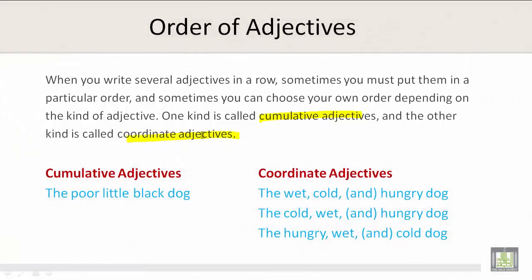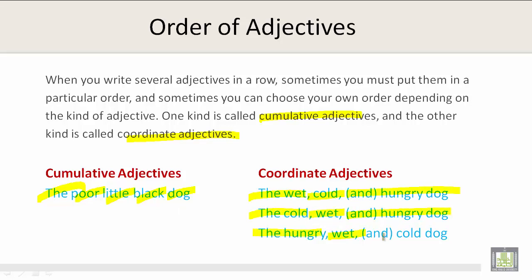Let's take a look at cumulative adjectives. For example: the poor little black dog. And for coordinate adjectives: the wet, cold, and hungry dog; the cold, wet, and hungry dog; and the hungry, wet, and cold dog.